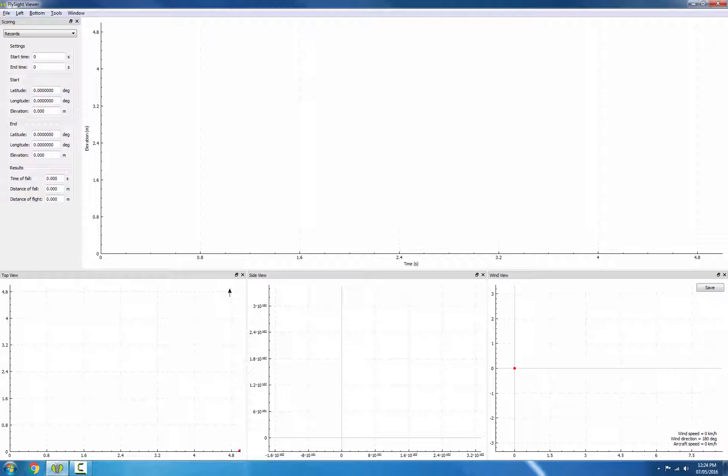Now when I talk about performance records, I'm talking about things like maximum exit altitude, maximum time of fall, distance of fall, and distance of flight.